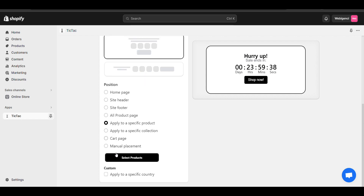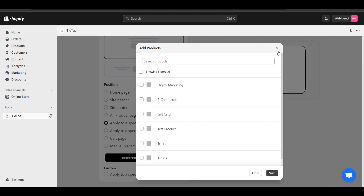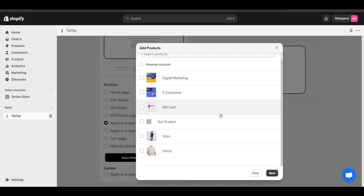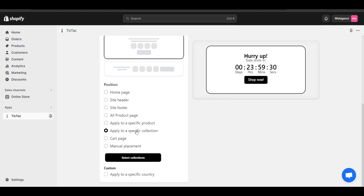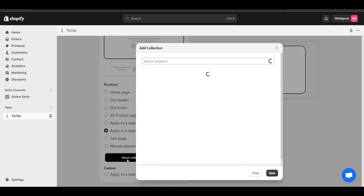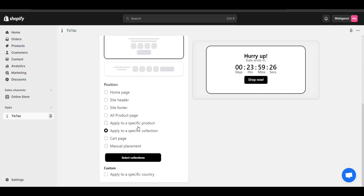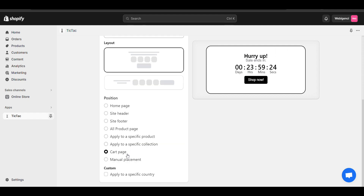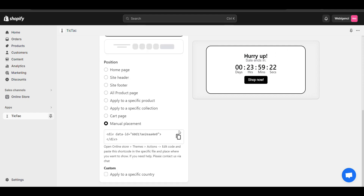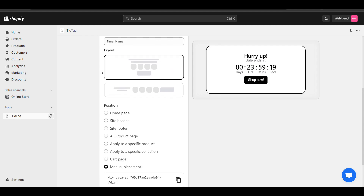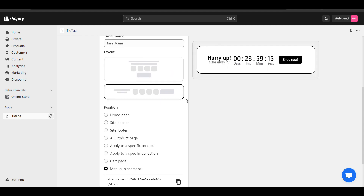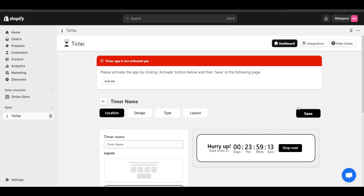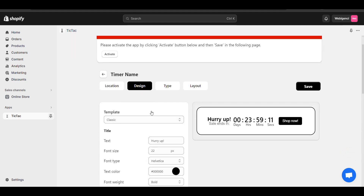You can apply it to a specific product page, or to a specific collection or card page. If you want to place it manually, there is a manual placement option — you can place the code anywhere. There are multiple placement options you can choose according to your need.